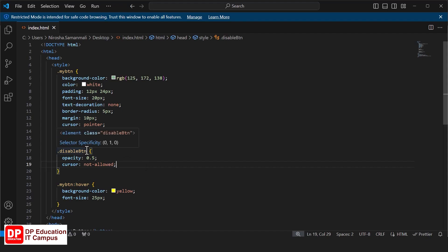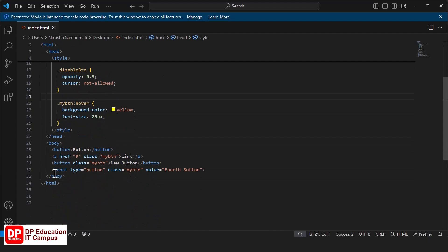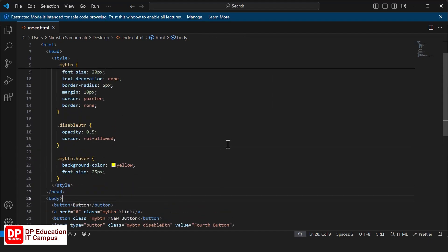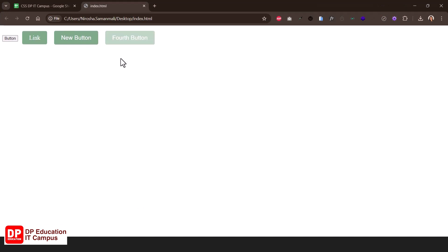Now we will copy the class name. We will copy the button. We will save the button. Now we will refresh the button. Now we will disable the button. We will click on the cursor and click on the hand icon. We will click on the disabled icon.